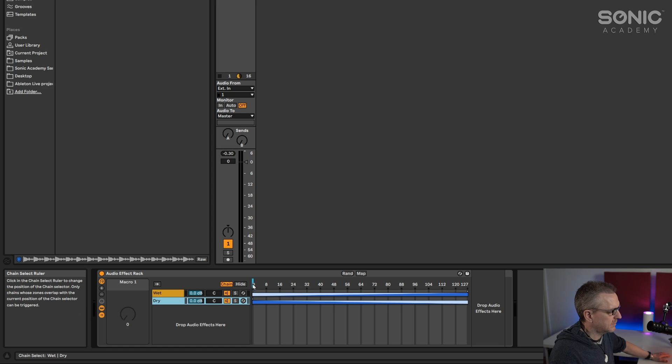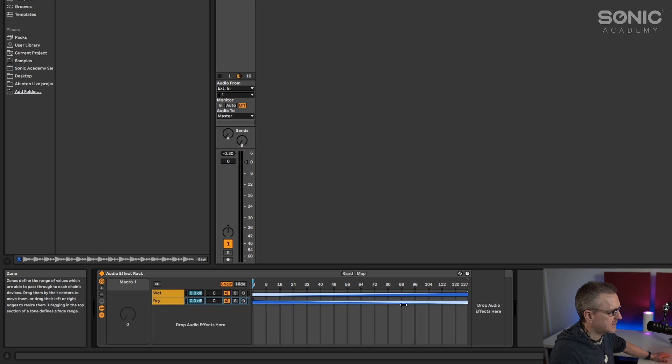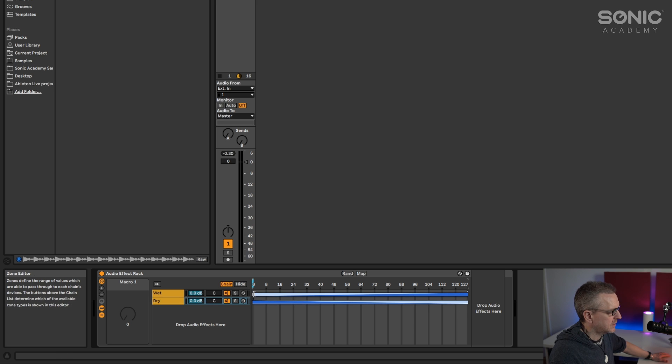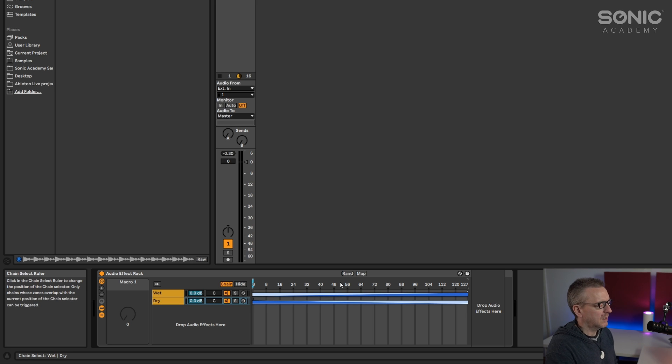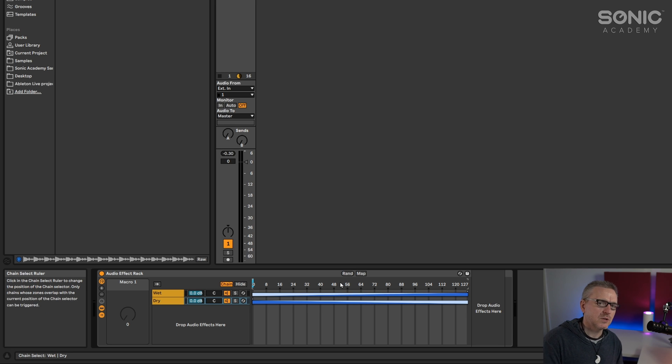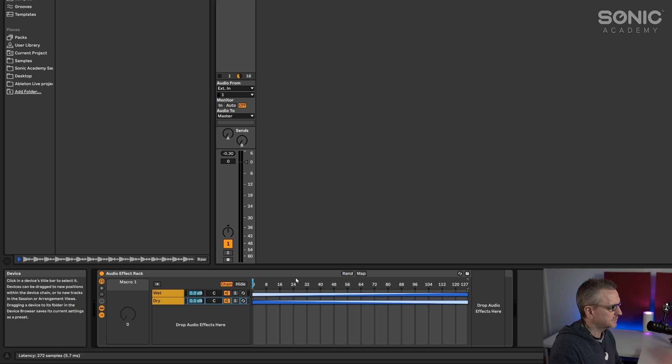Okay. So when the blue slider at the top here is on the left, the dry signal is 100% on and then it fades down. And the wet signal is 100% off and it allows this to fade up. Like I said, it's not the most intuitive user interface here. But that's what we need to do.